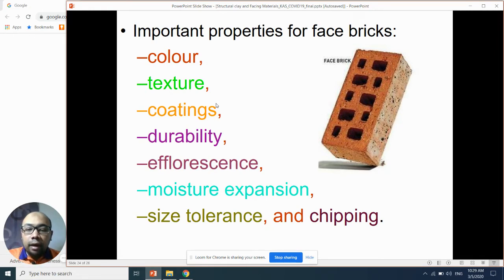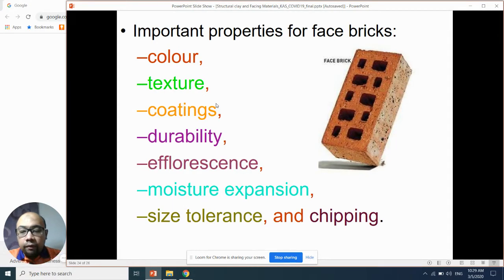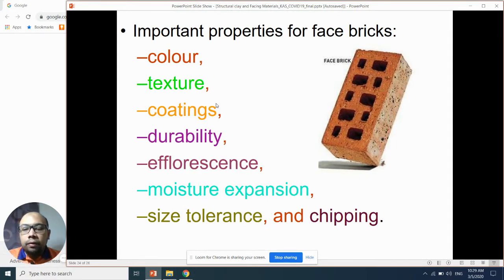Number five is efflorescence. Efflorescence, simply put, is the white spots on the bricks themselves after exposure to humidity and high temperature for long periods of time. This commonly occurs.